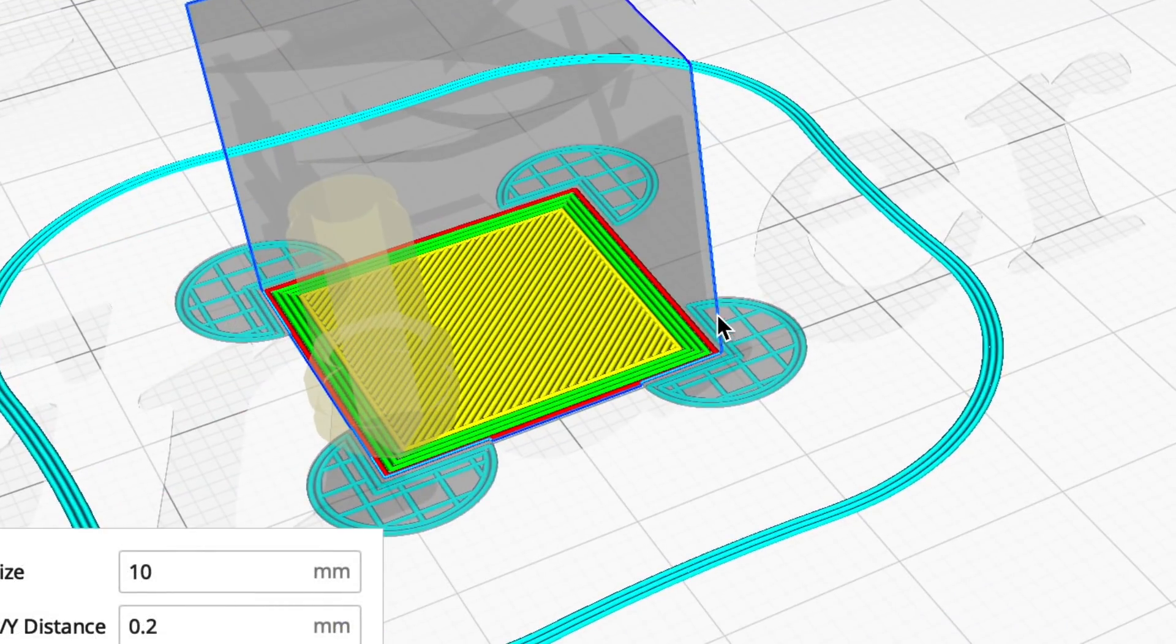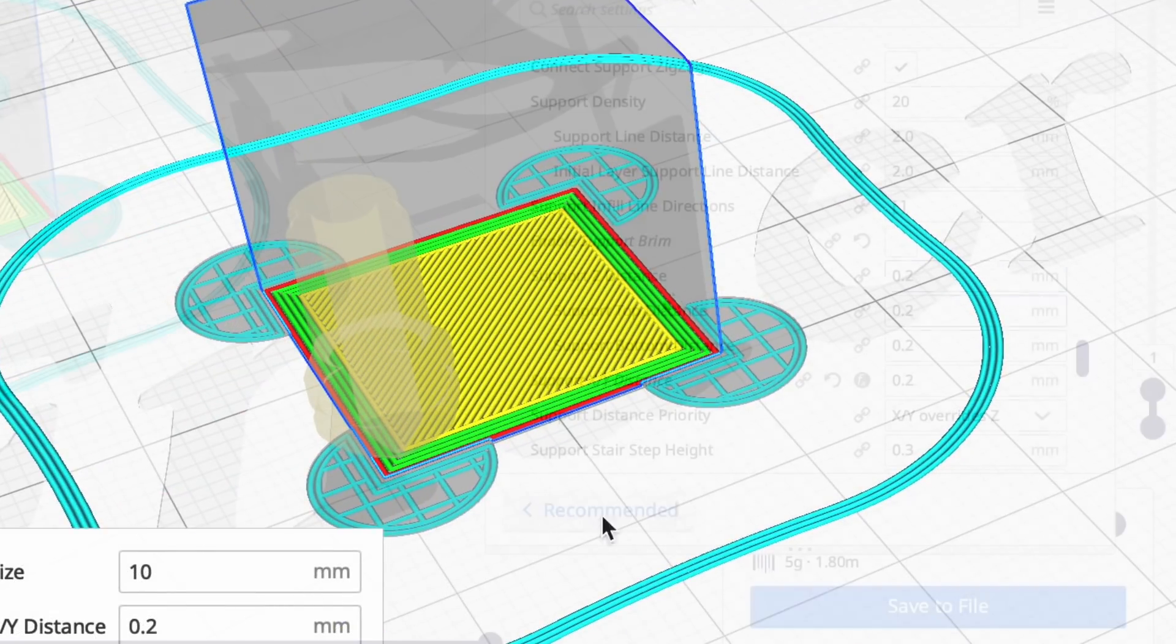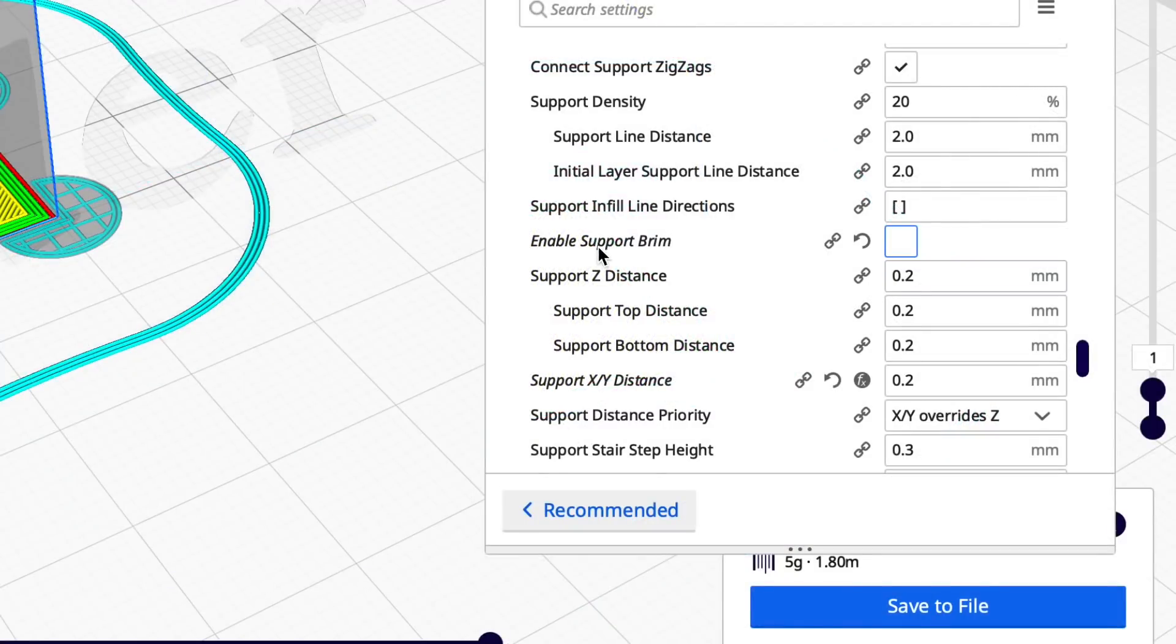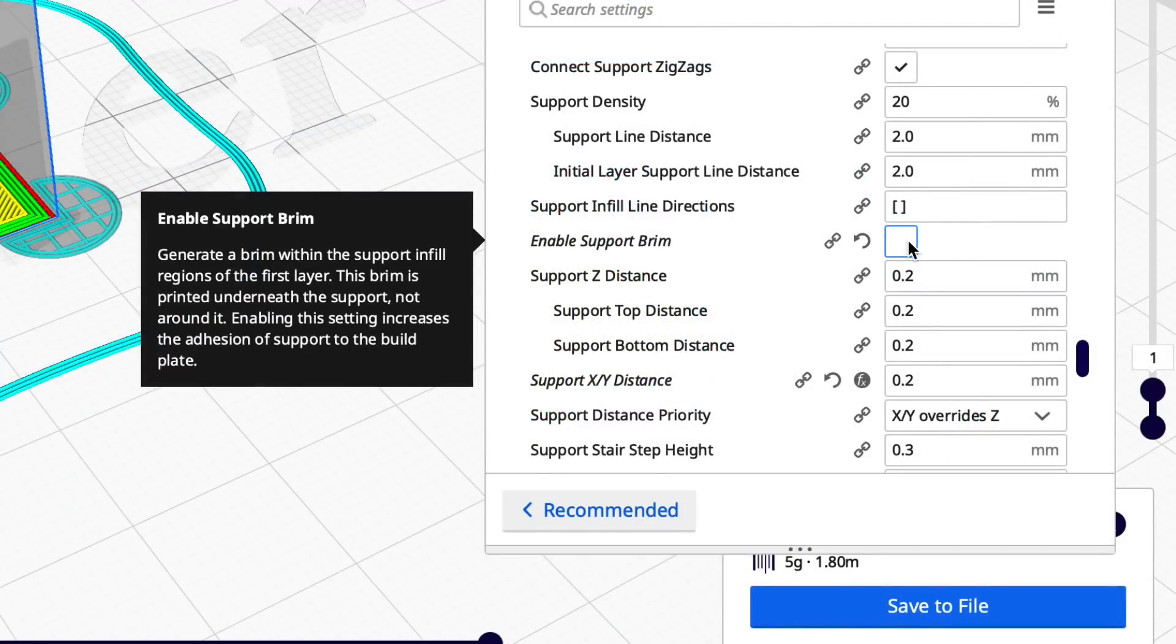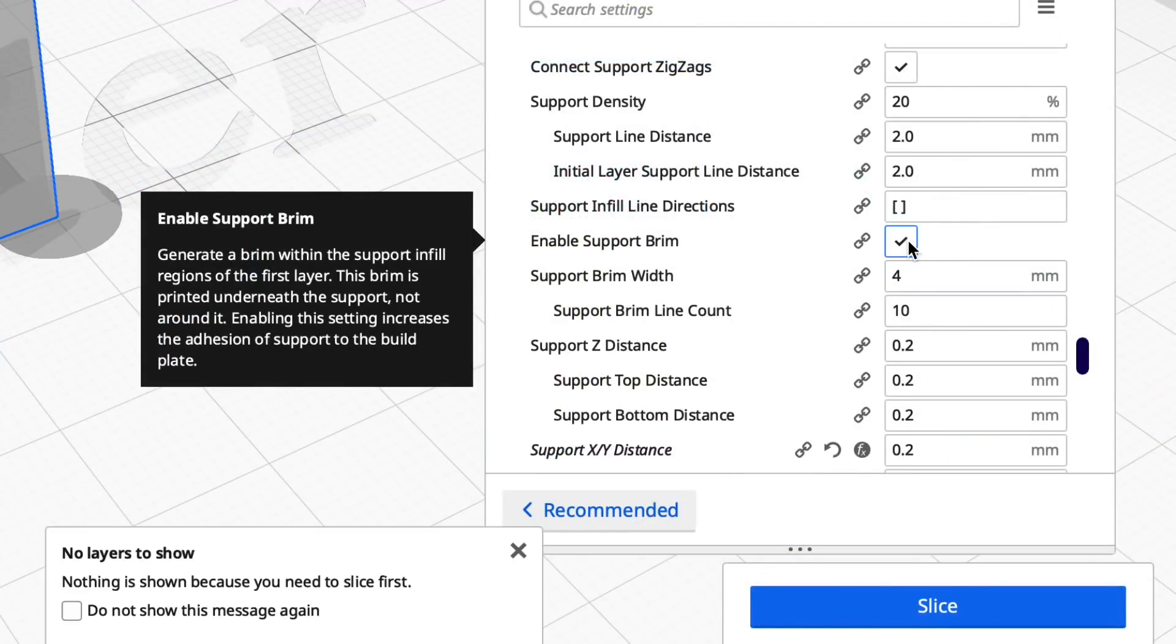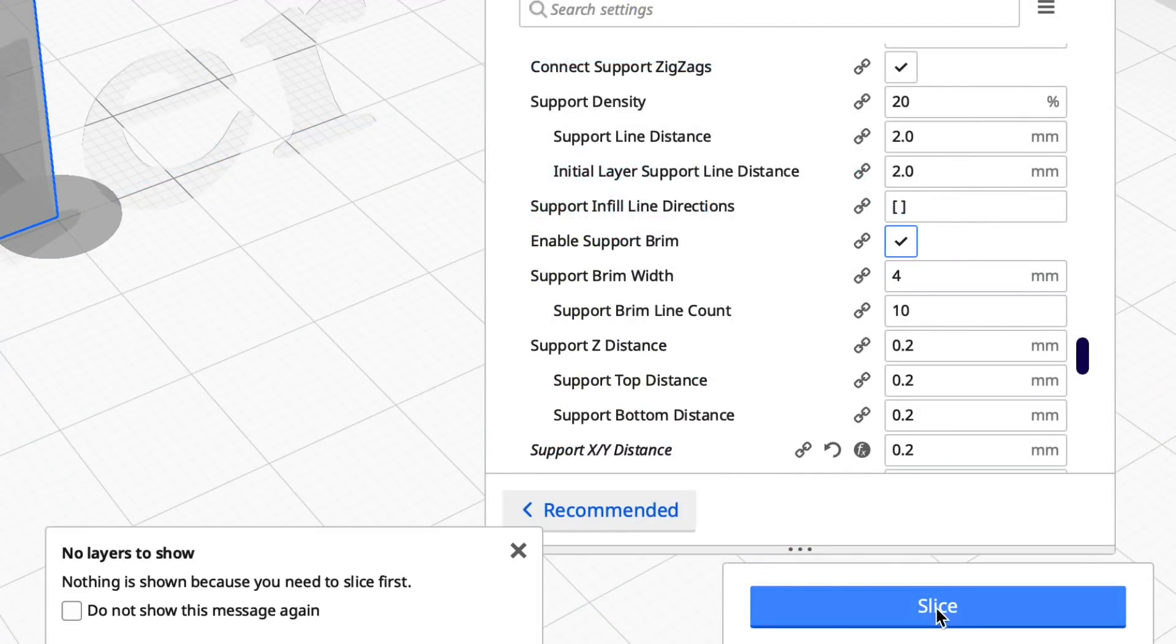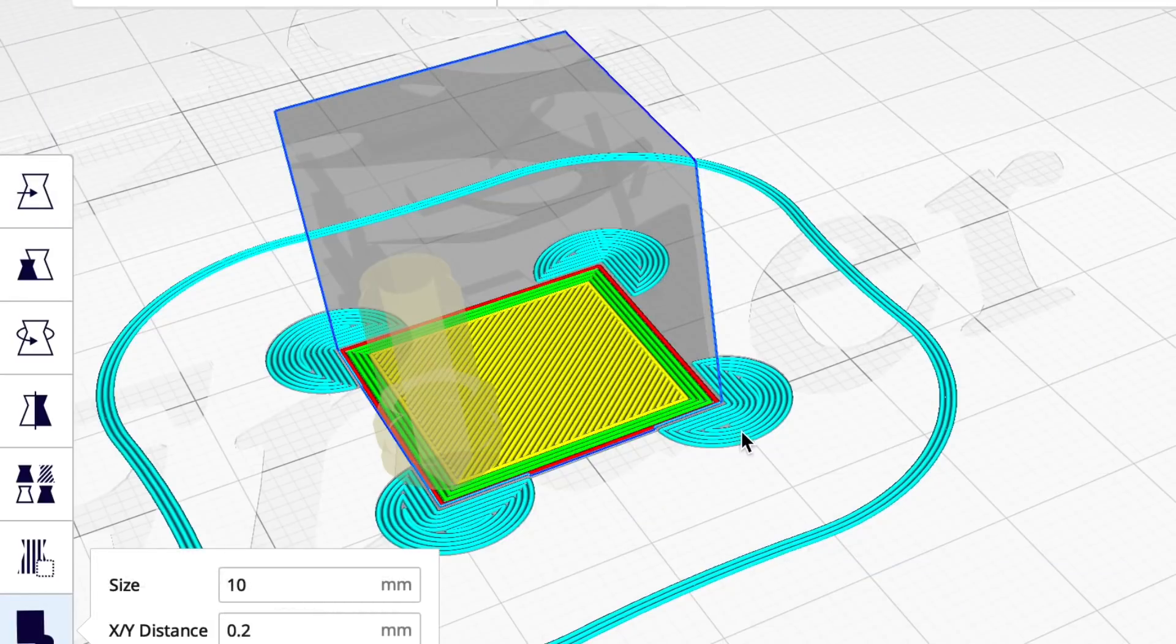I'll slice it and then look at preview. And look, it just draws lines. They're very grid-like. They're not going to do much at all. So you have to check enable support brim. Then when you slice it and we look at preview you can see they're solid. They're going to print solid and hold the corners down.